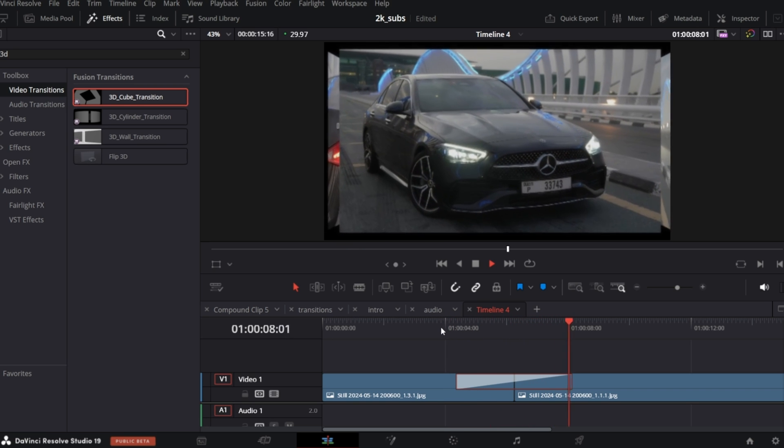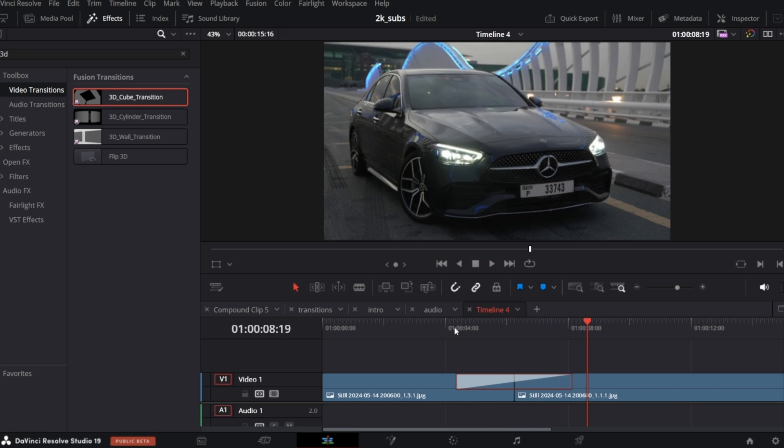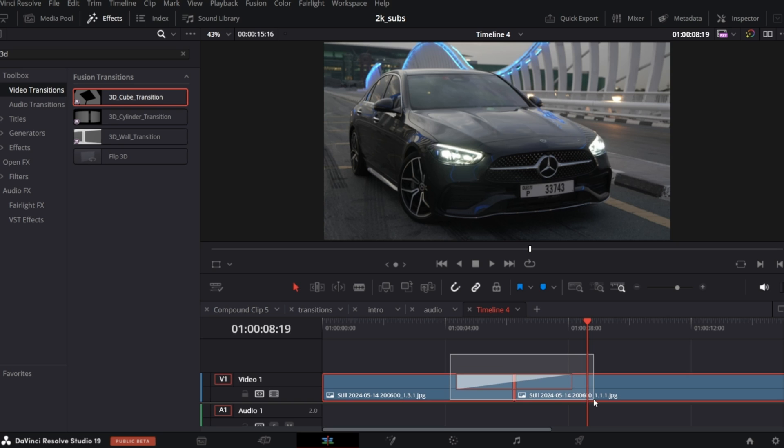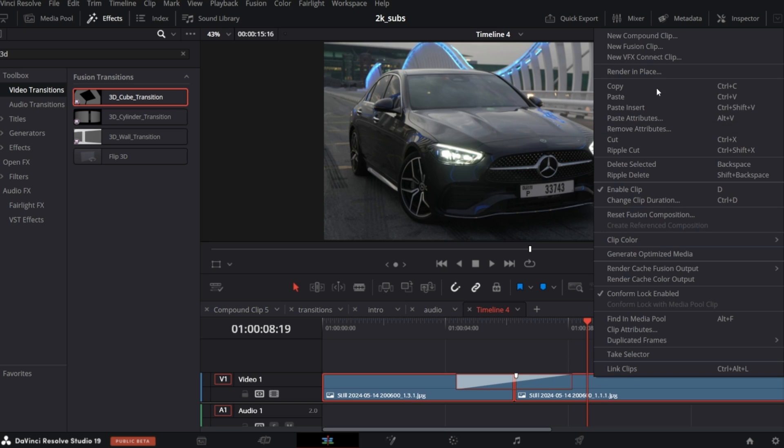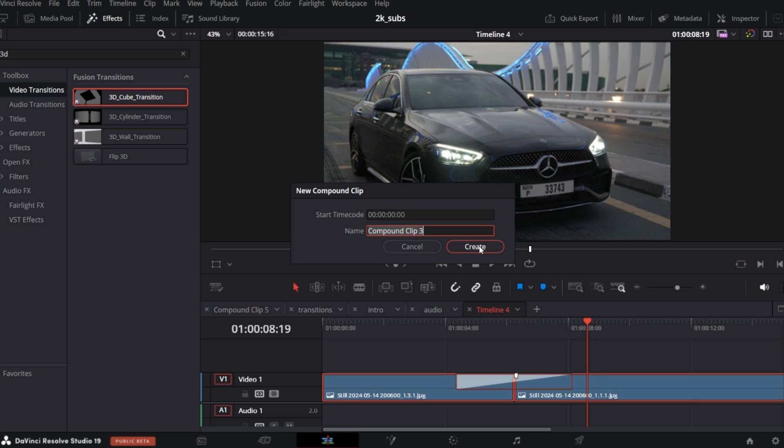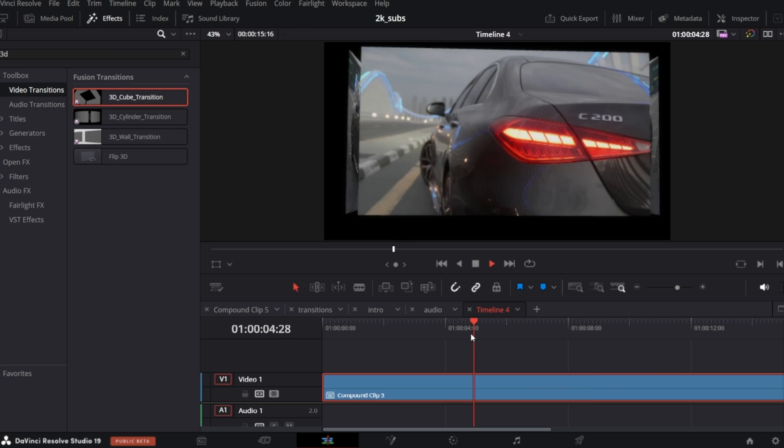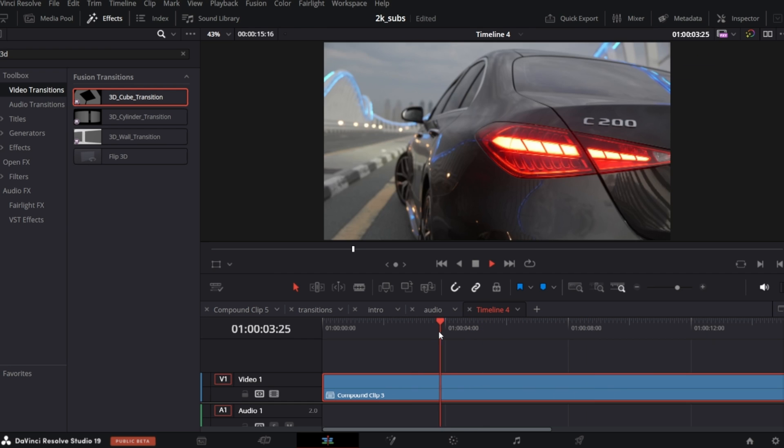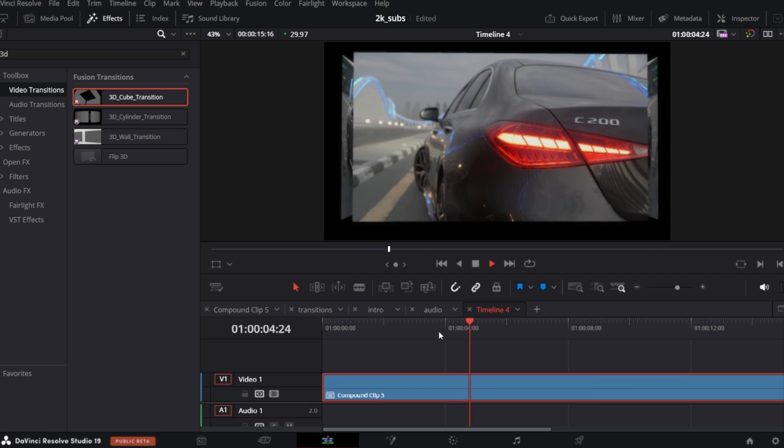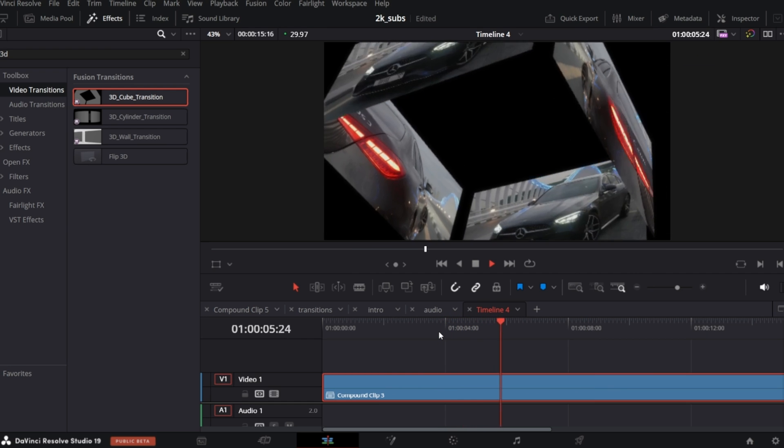So in order to add another transition to the existing one, we can use Compound clip. All you need to do is select both clips with the transition you have, right click and New Compound clip. You can name it if you want. So, now in our timeline it looks as one clip with no transitions on it.